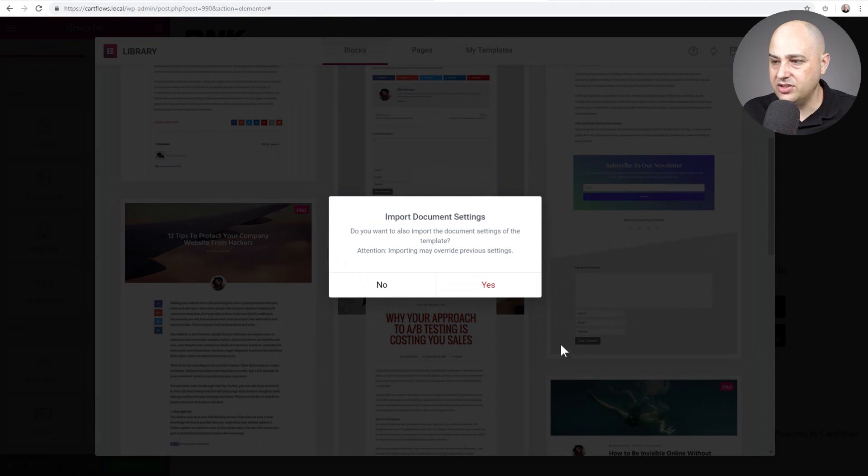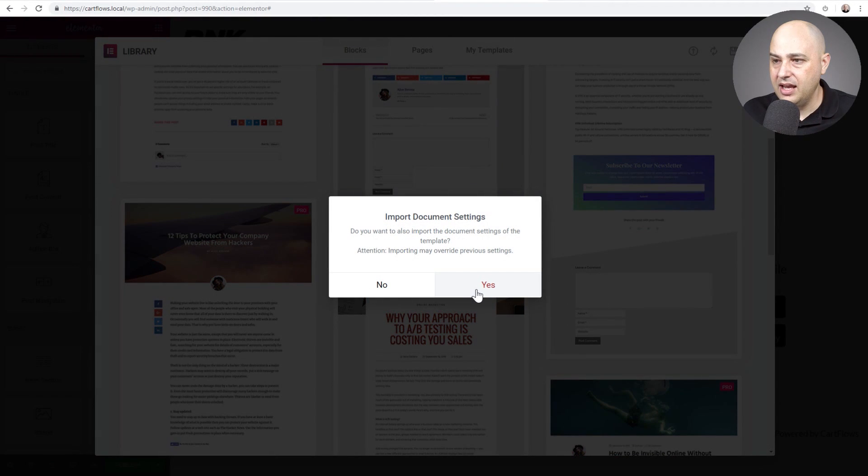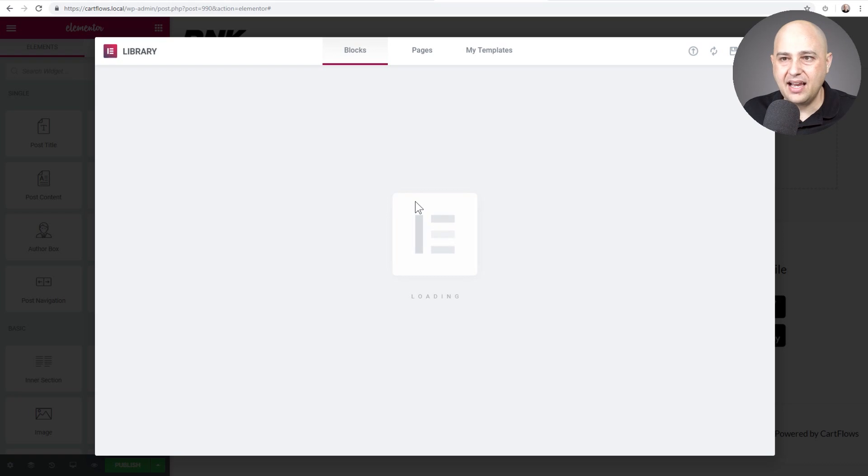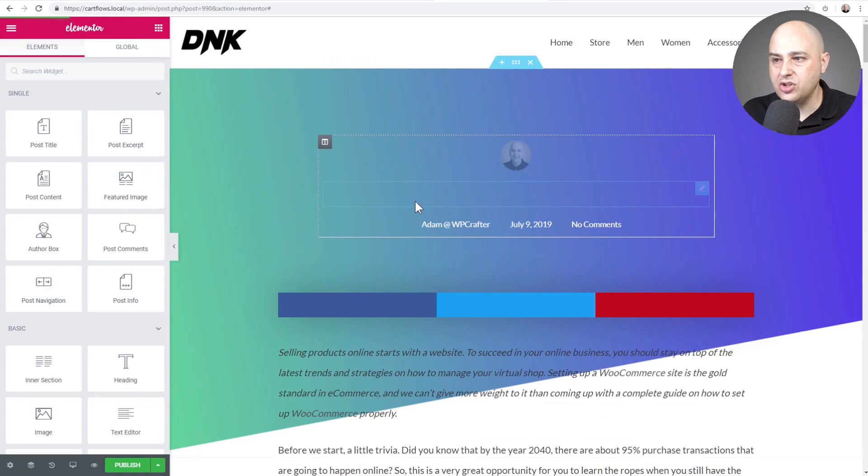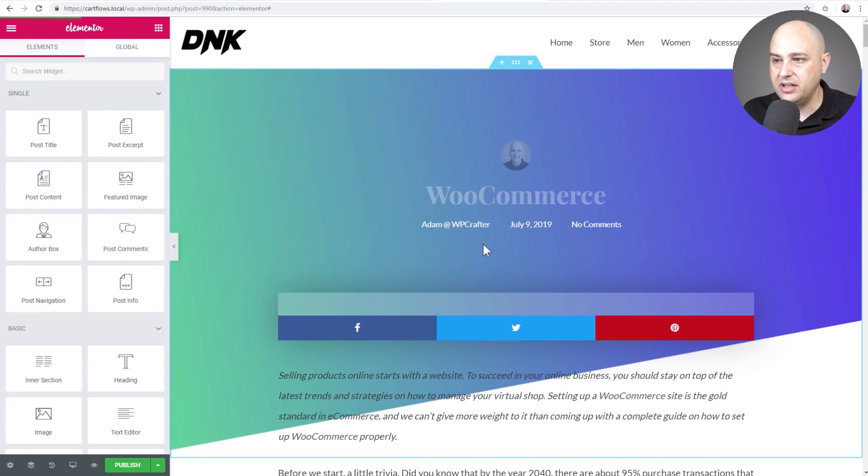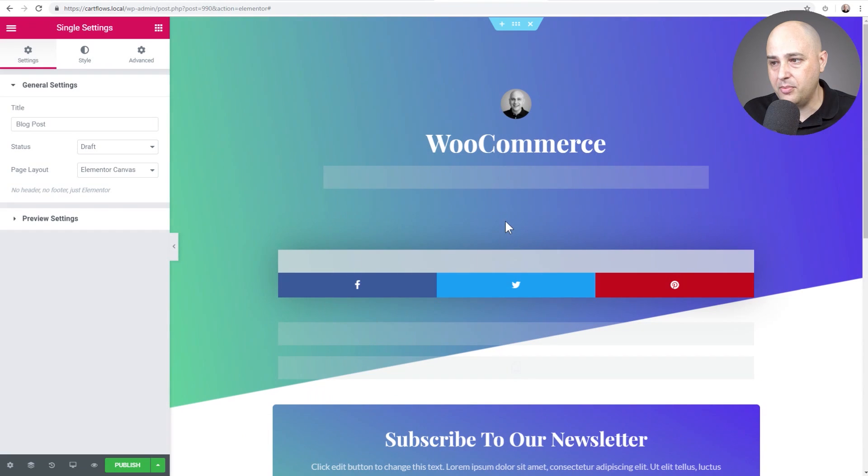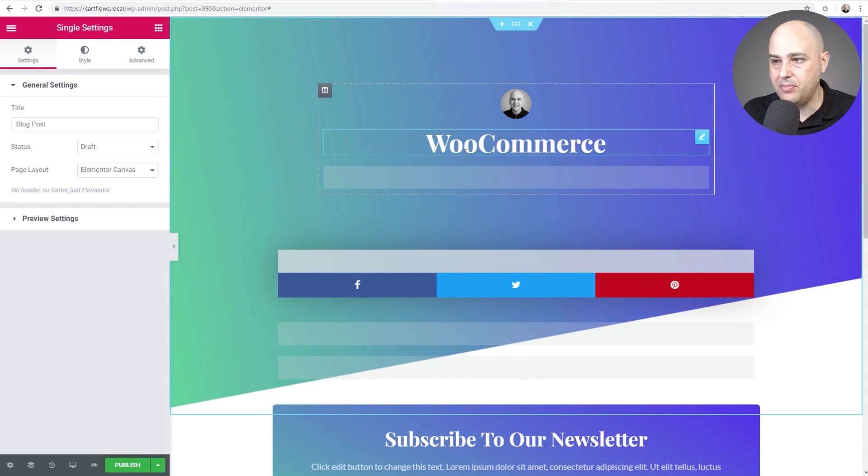And when we go in here, Elementor is going to give us some options of templates. I'm going to, for the sake of time, just choose this one right here. That's fine. I'll click on insert and then I'll click on yes. So it's going to make this the design and I'm going to show you how to drop it in.